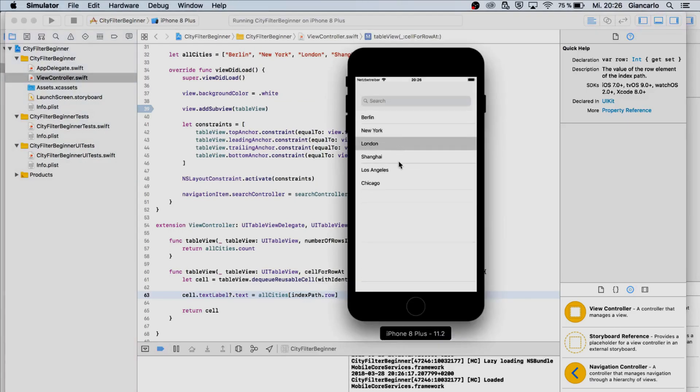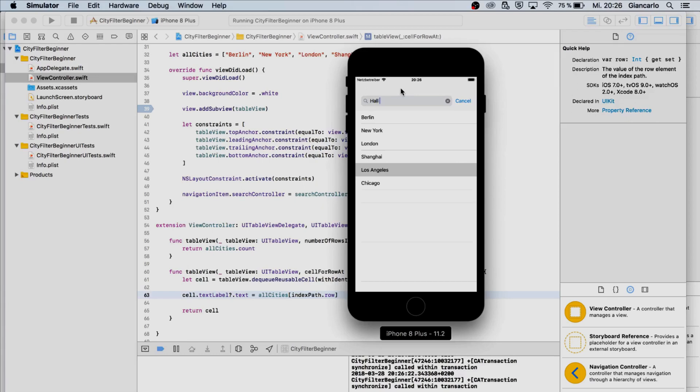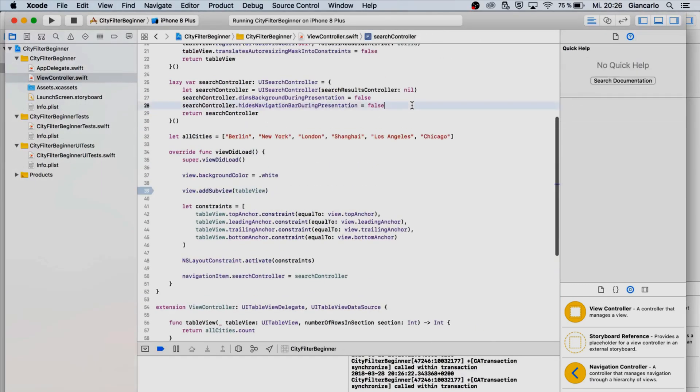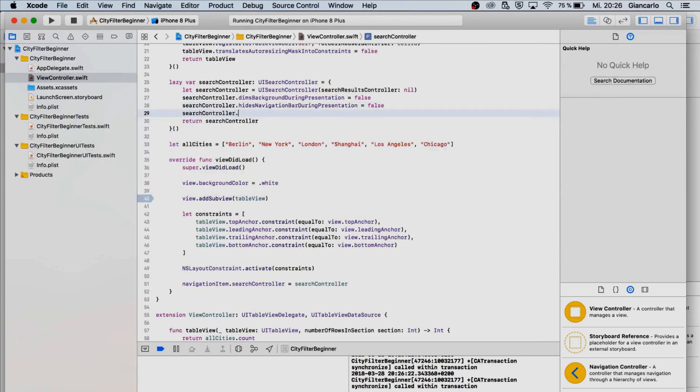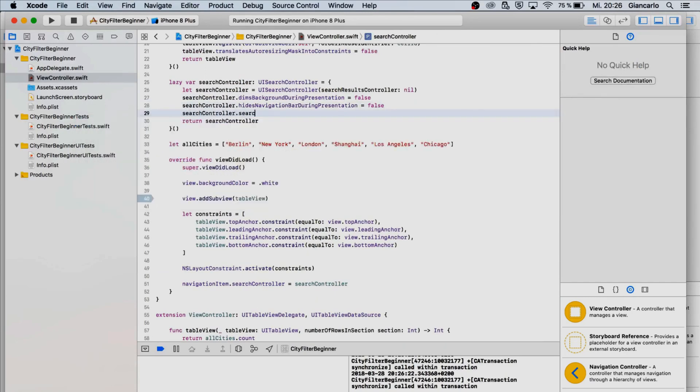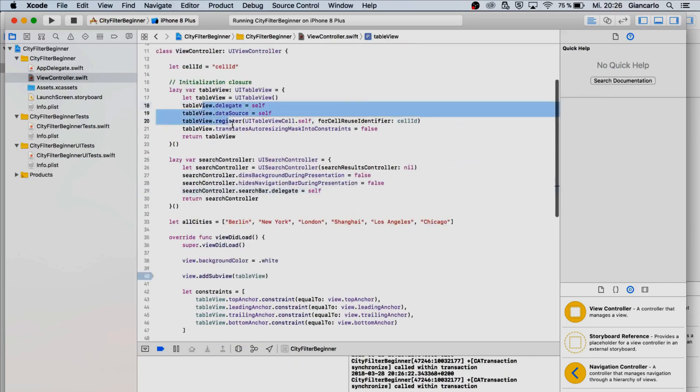When we run it, it should show every single city and it is showing every single city. If we type in whatever, it's still not filtering it according to our settings that we put in. To do that we have to set the delegate of our search bar to self again like table view.